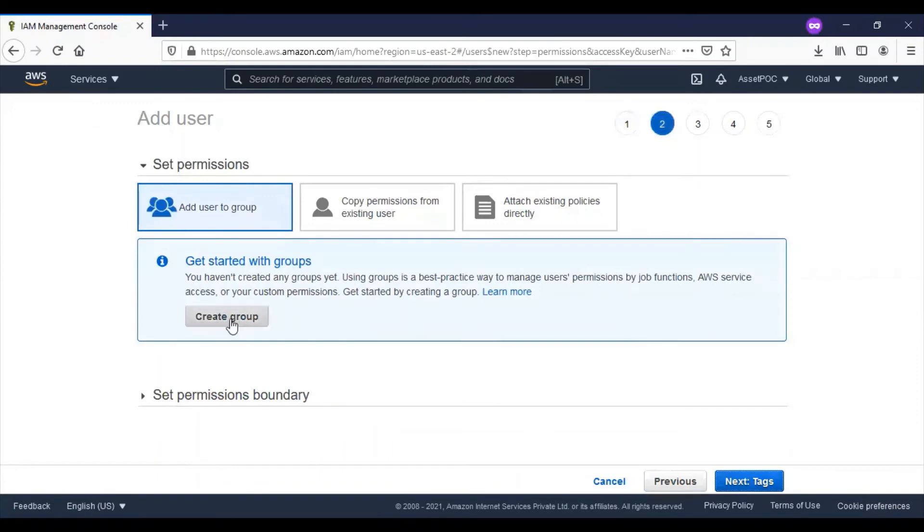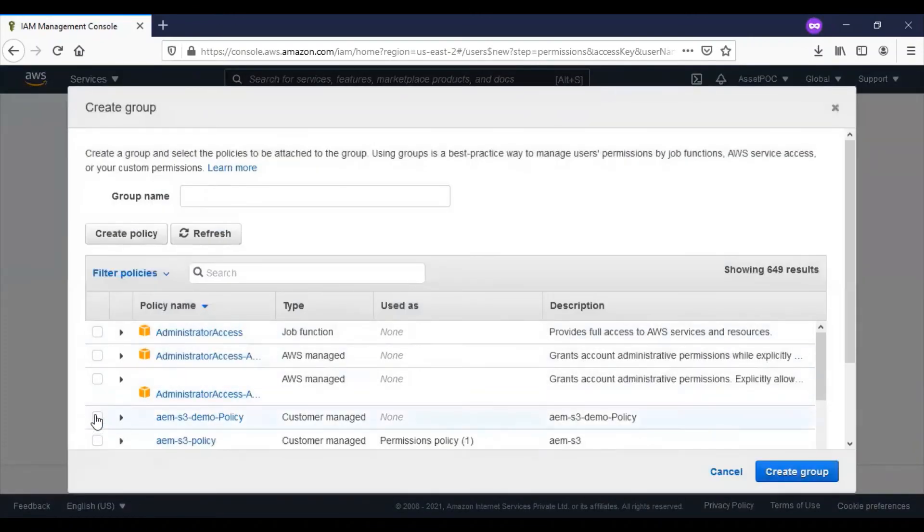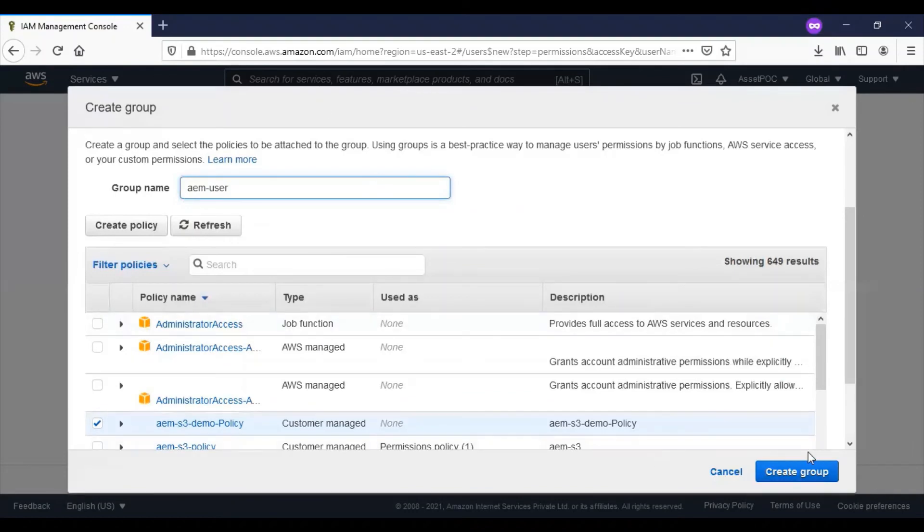Here we will create groups so that we can link the policy with the specific group. I'll select the previously created policy and provide a group name. Click on create group.